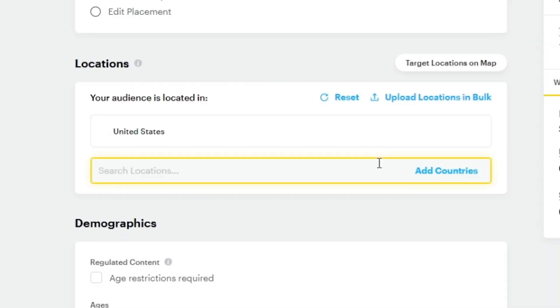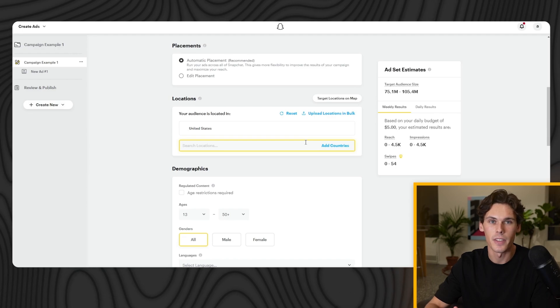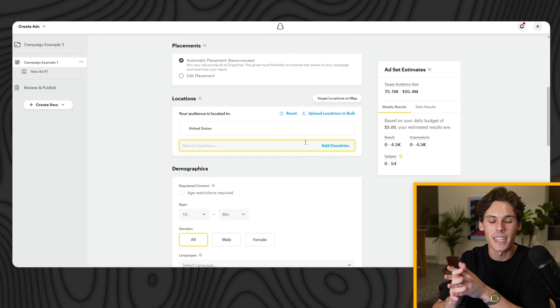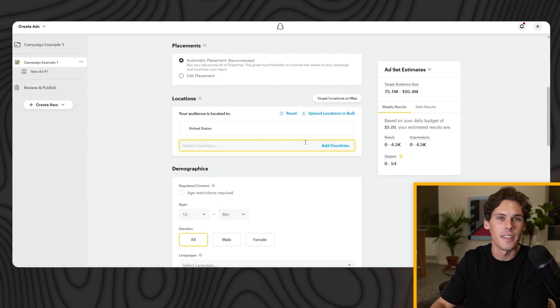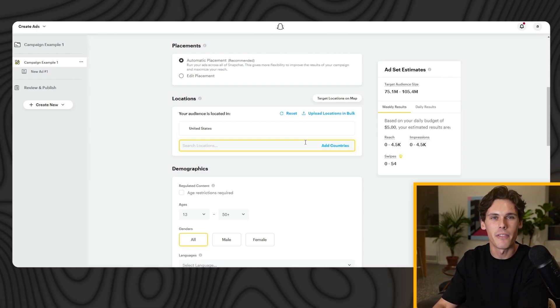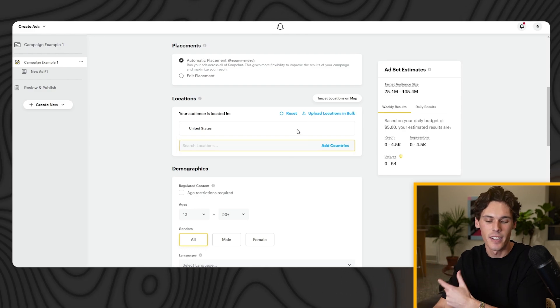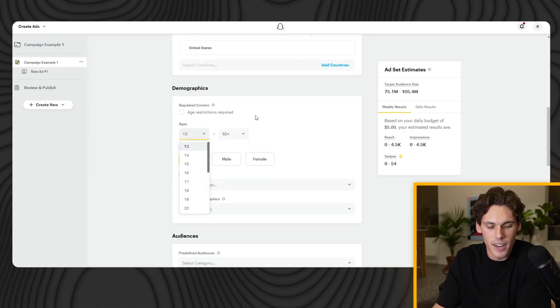For Audience Location, I personally like to use United States only. On Facebook and Instagram I like to do the top five — US, UK, Australia, Canada, and New Zealand — but for Snapchat specifically I really like to do United States only, just because it's already a lower-converting platform and I want the highest-converting country. So I just leave the United States on there.